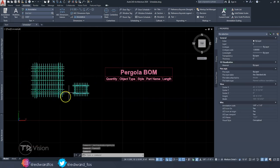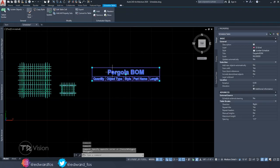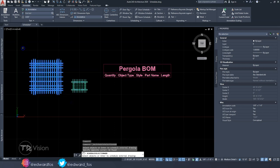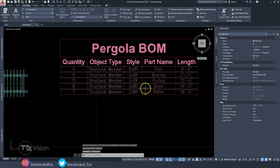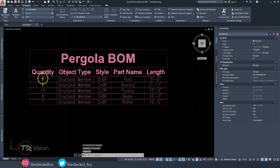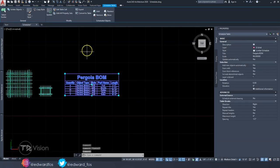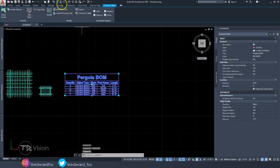To populate the schedule, I'll select all the members for this structure and hit Enter. Just like that, we have a schedule showing the quantities, the style, the part naming, and also the length. And just like that, we have that done.